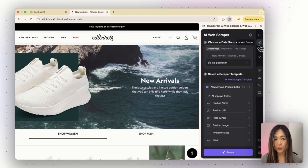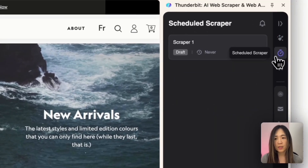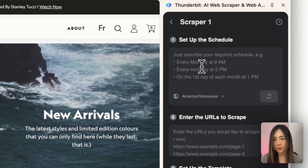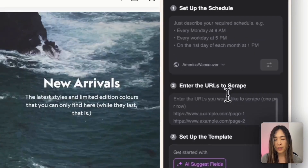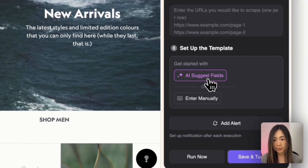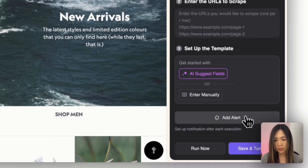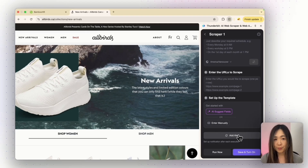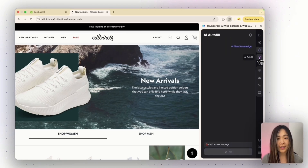Other than the AI web scraper, there are also other really cool features. One is that you can schedule scrapers on a set schedule — for example, every morning at 9 a.m. or every workday at 5 p.m. — and you can assign the time zone and enter the URL to scrape. Set up a template just like before and add alerts either through email or Slack after each execution is finished. This kind of automation scheduling can be integrated with your automatic workflow to automate a lot of processes after you output the data into a database connected with other automation software.